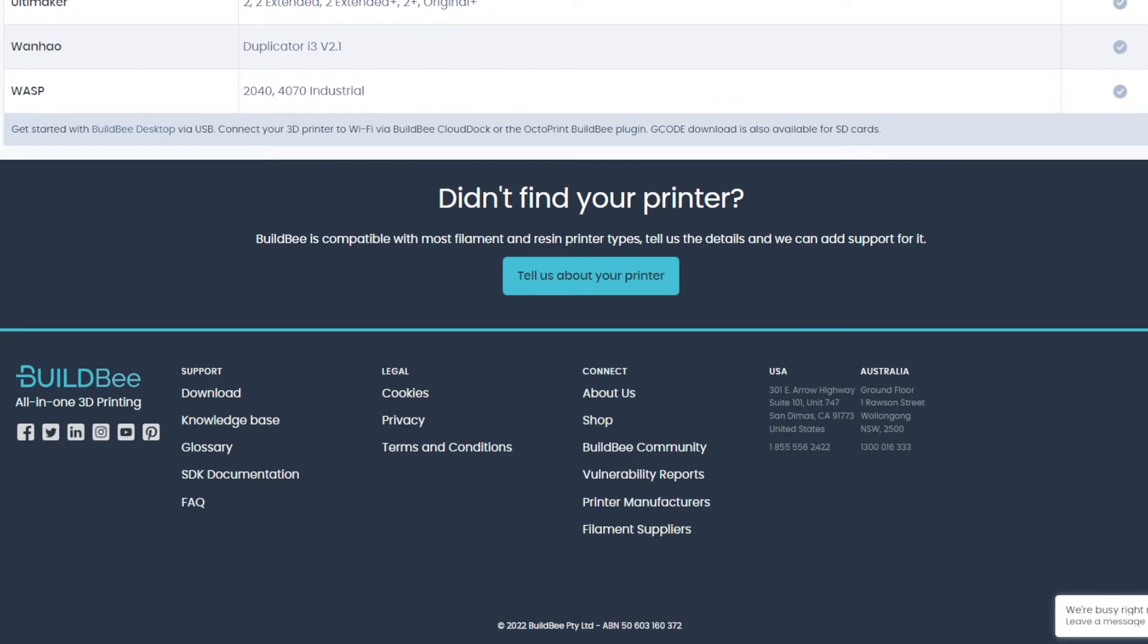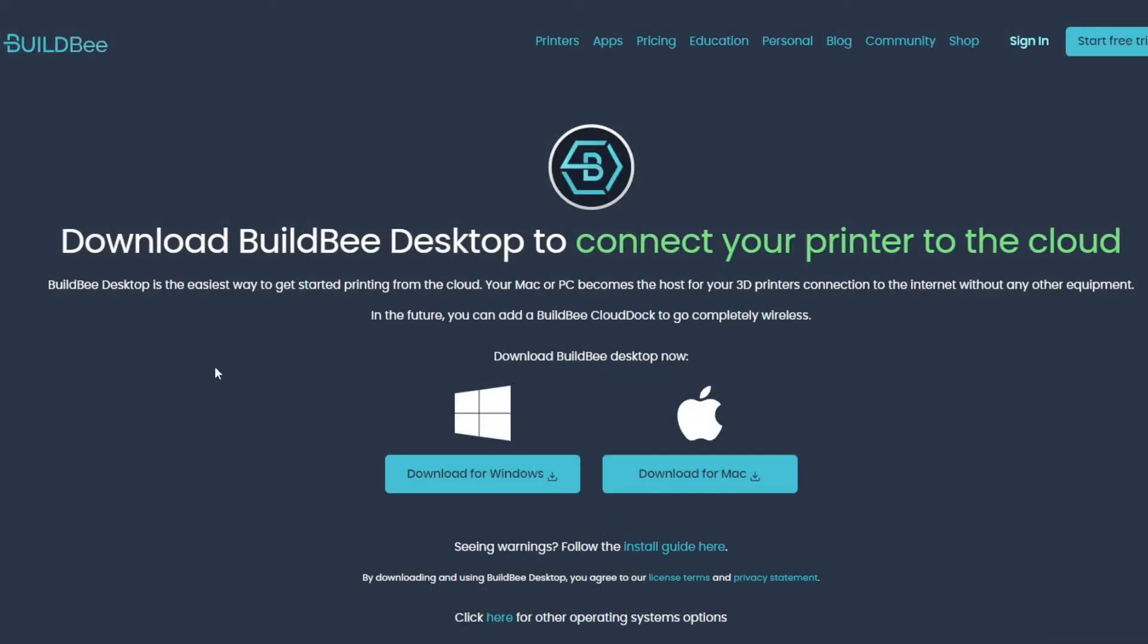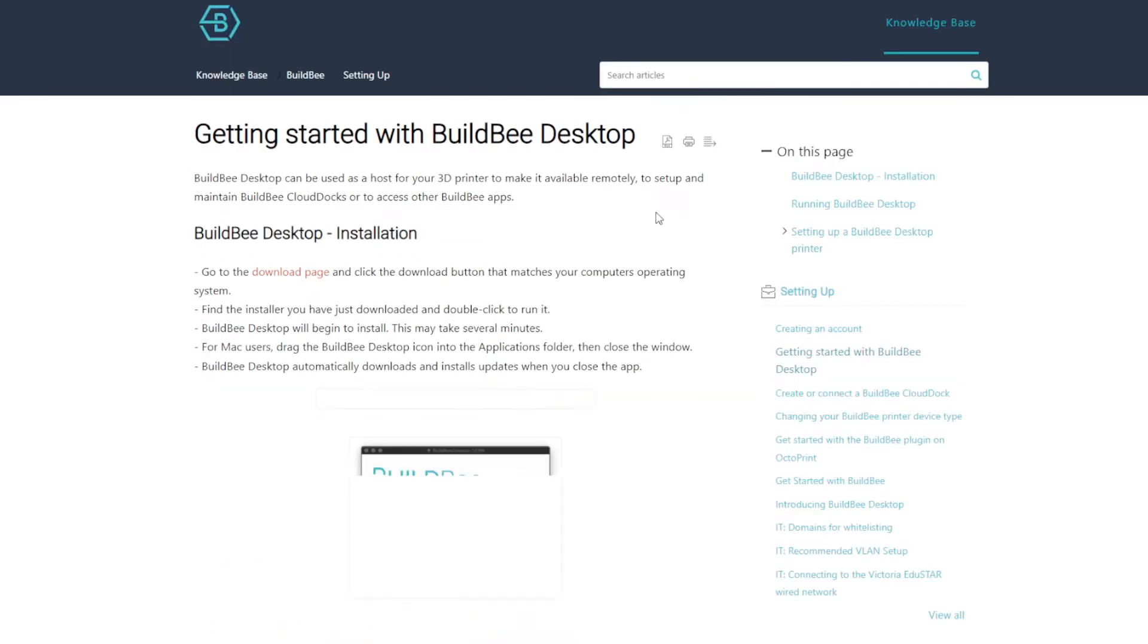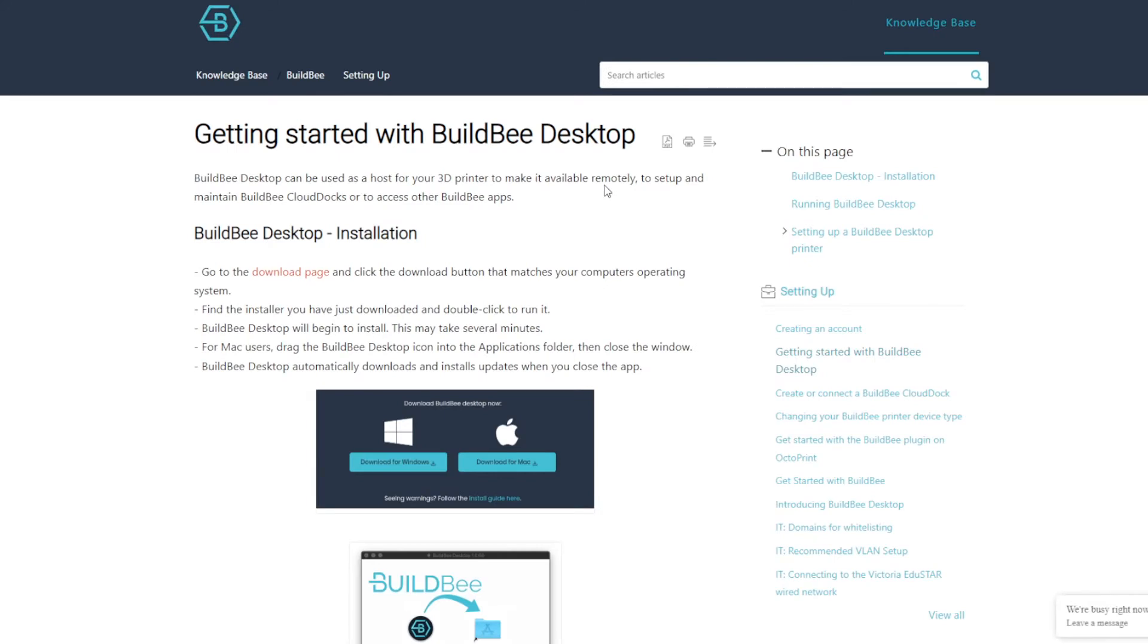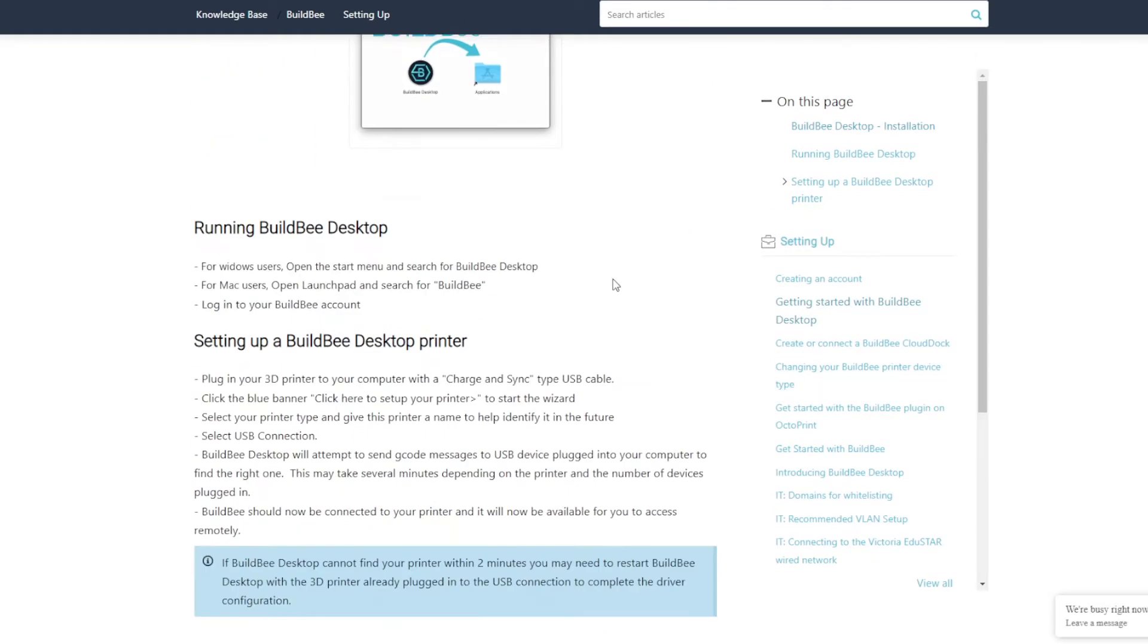So as you can see here, if you didn't find your printer you can tell them about it and they can set it up pretty easy. We're going to go into the support download, and under here it's got your installation guide.